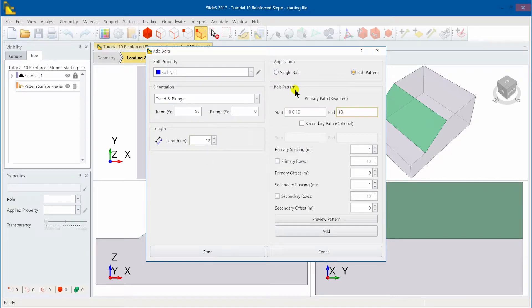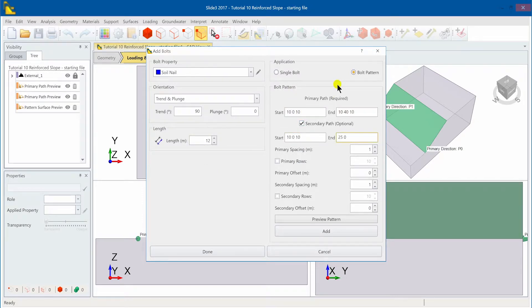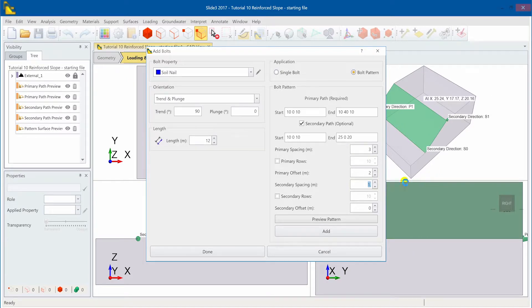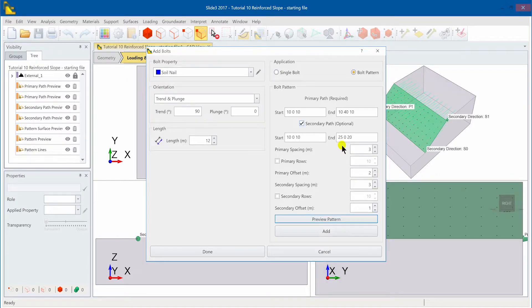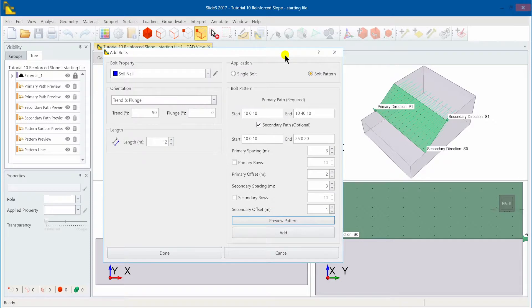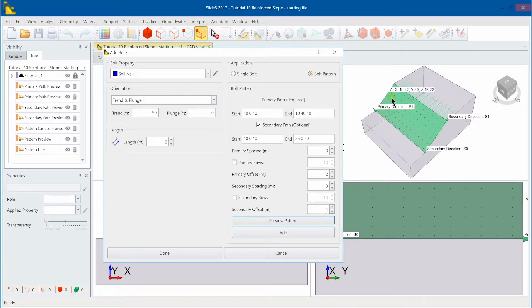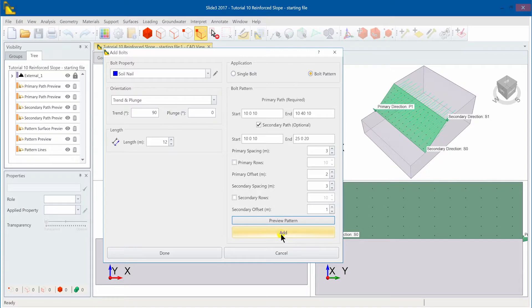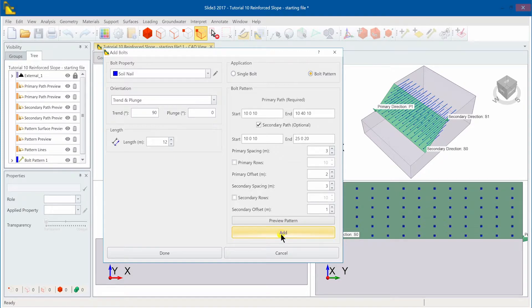We'll then set the necessary parameters to define the limits of the primary path. You may preview your changes at any time using the preview pattern option. We'll select add to add the pattern to the model. Select OK to save the input and close the dialog.